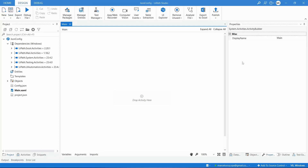How to use a JSON file as a configuration file in UiPath, so we can easily customize and fine-tune our automation parameters without having to modify the project code. Hi, and welcome to my channel.